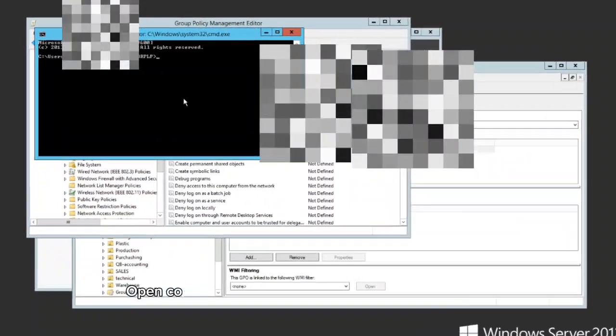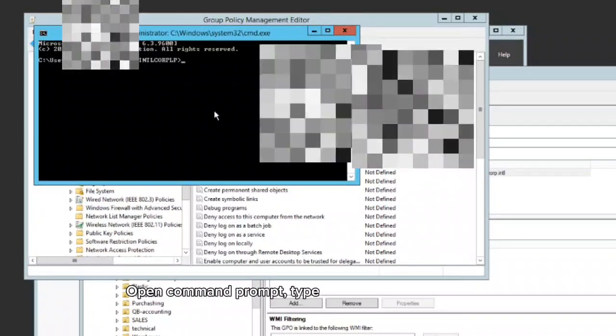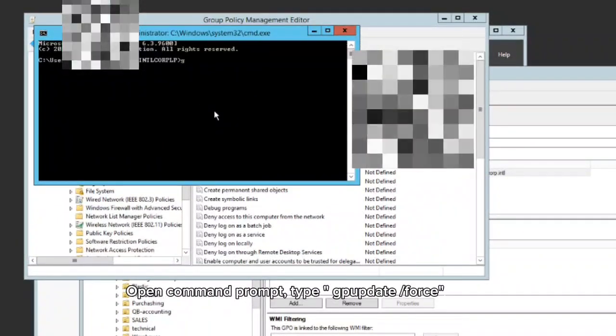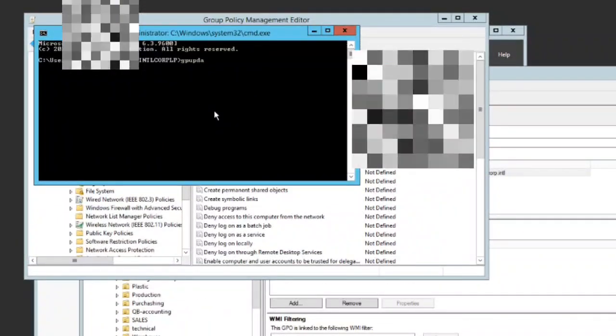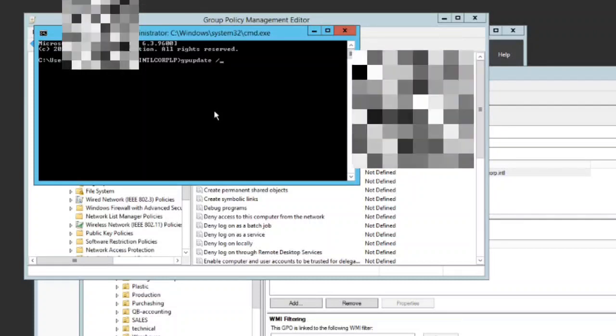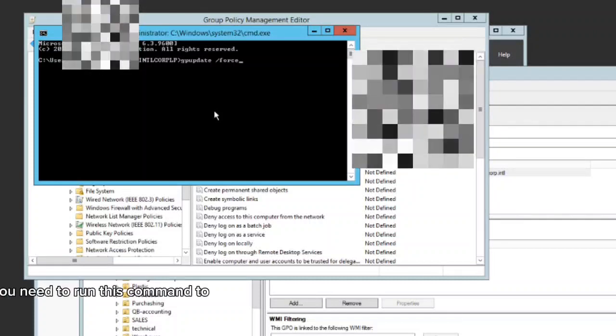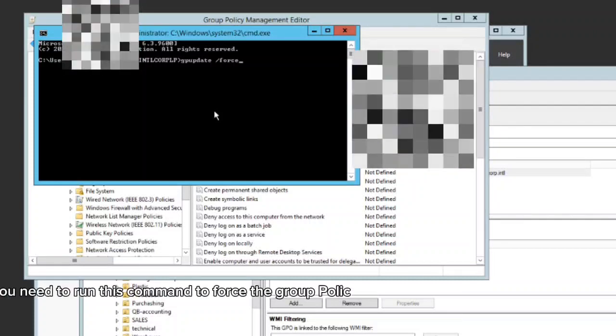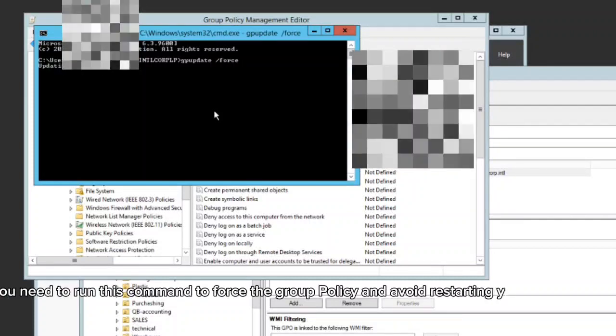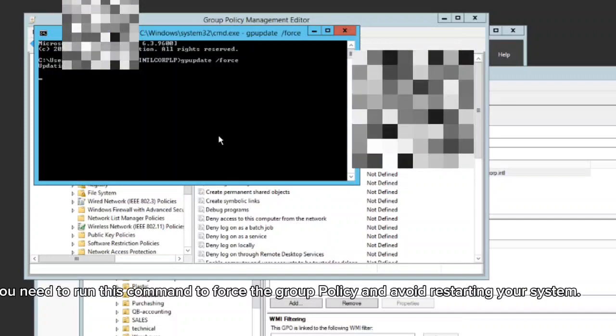Open command prompt, type gpupdate /force. You need to run this command to force the group policy and avoid restarting your system.